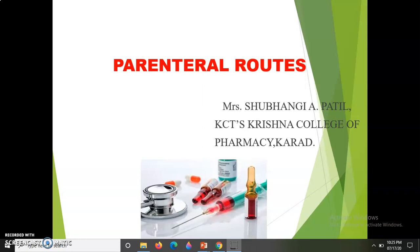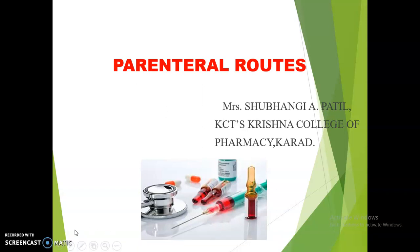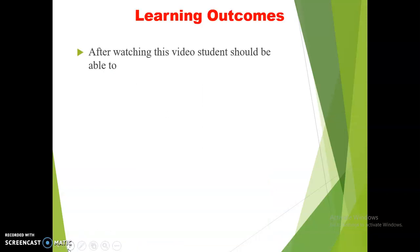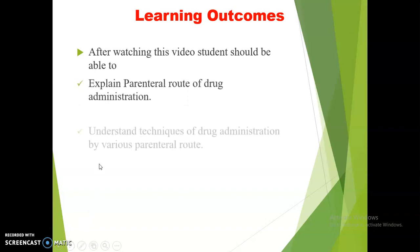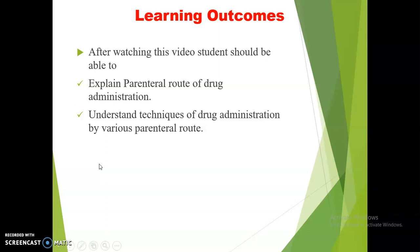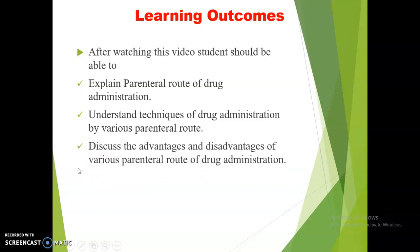Hello learners. In the last video we discussed about the enteral route of drug administration. Now welcome to this session on parenteral routes of drug administration. The learning outcomes of this video are that the learner should be able to explain the parenteral route of drug administration, understand techniques of drug administration by various parenteral routes, and discuss the advantages and disadvantages of various parenteral routes of drug administration.